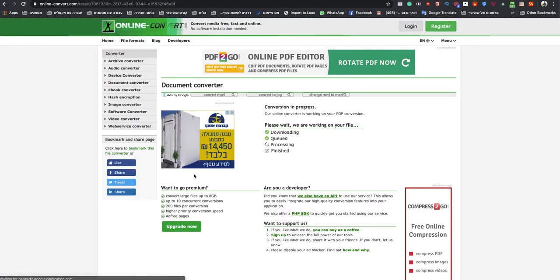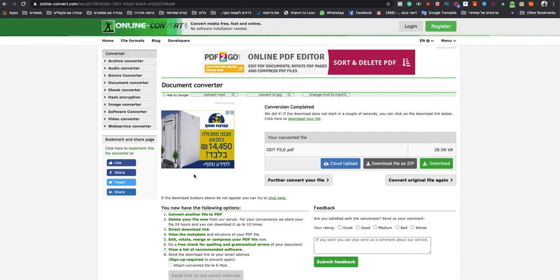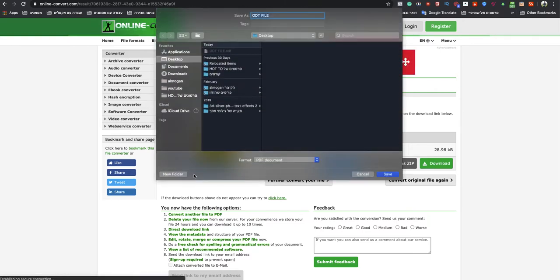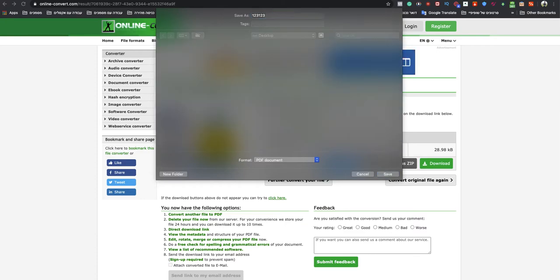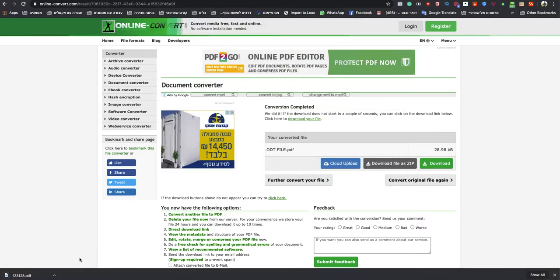And in a matter of seconds, my PDF file will be ready to download, and all I need to do, just name it, and save it.